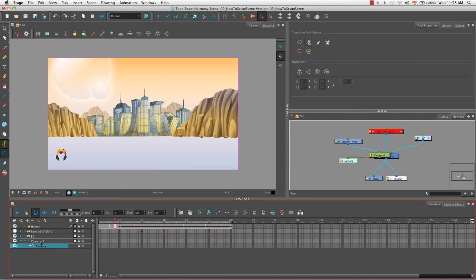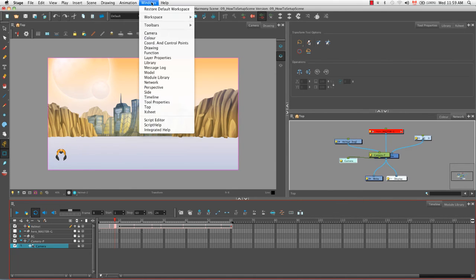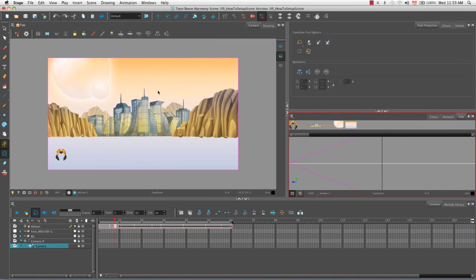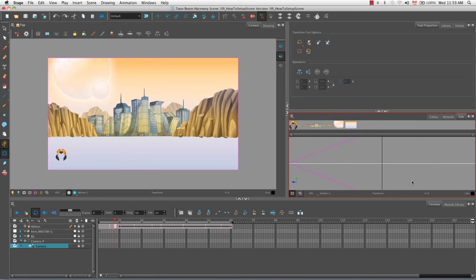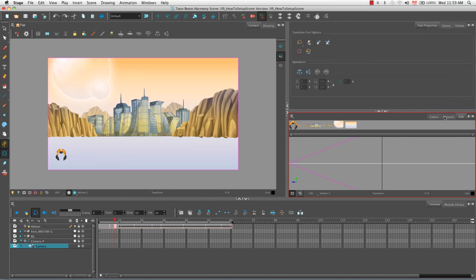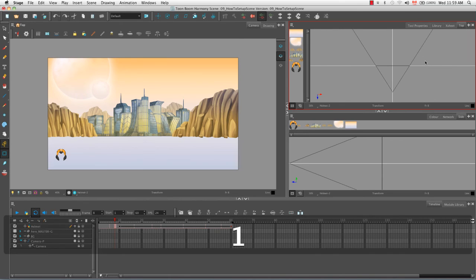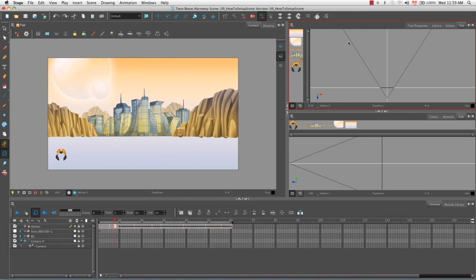So in order to animate the camera, it's actually very useful to bring up two other views. Let's go to the top menu under Windows and first select Side. And as you can see, the side view automatically appears in this section of the interface right here. Or we can go to the plus button in the section just above and select Top in order to bring up the second view. It might be difficult to see, so I'm going to click in the top view and use the keyboard shortcut 1 to zoom out.